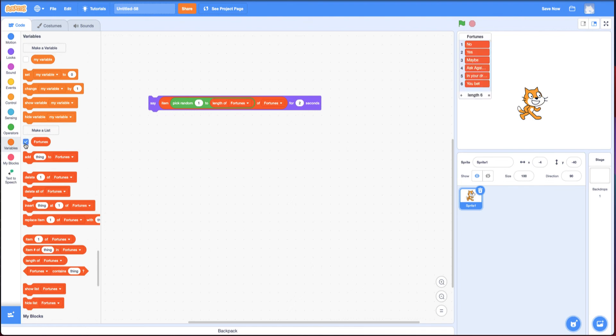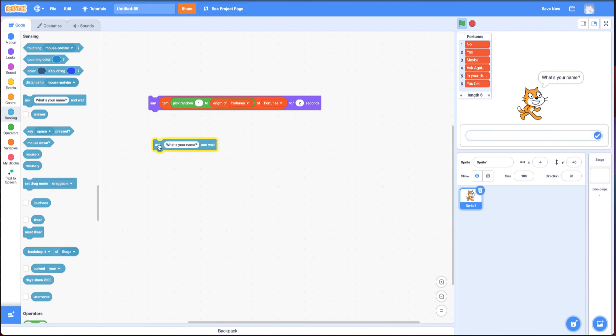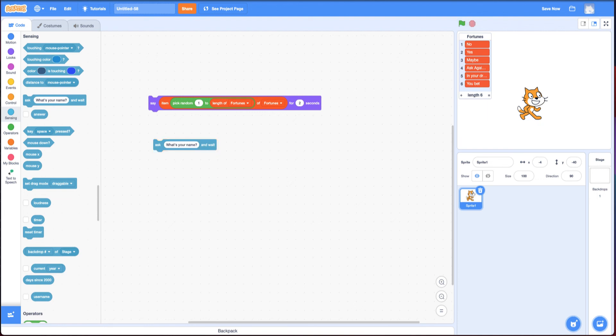The other block that makes it so you can type in something is under sensing. And that's the ask block. And the ask block does what you think it does. If I click on it, it'll say what's your name? And you can type in it. Wow. My name is scratch cat. And it progresses from there.